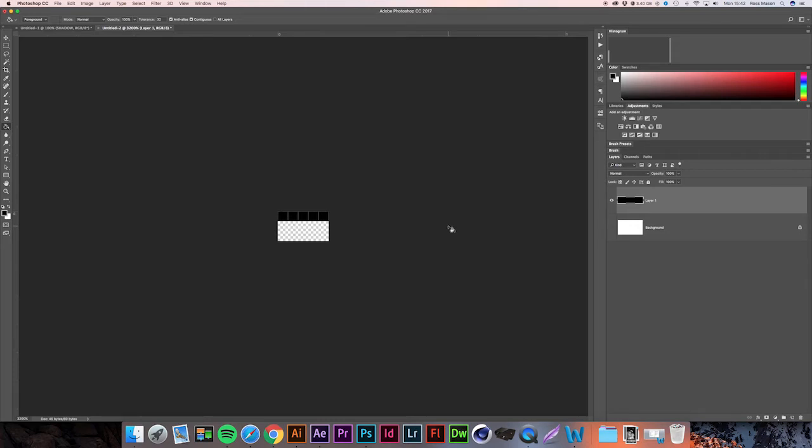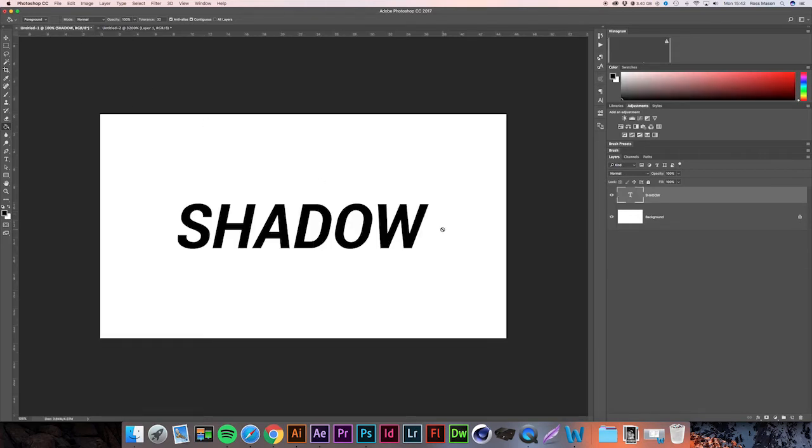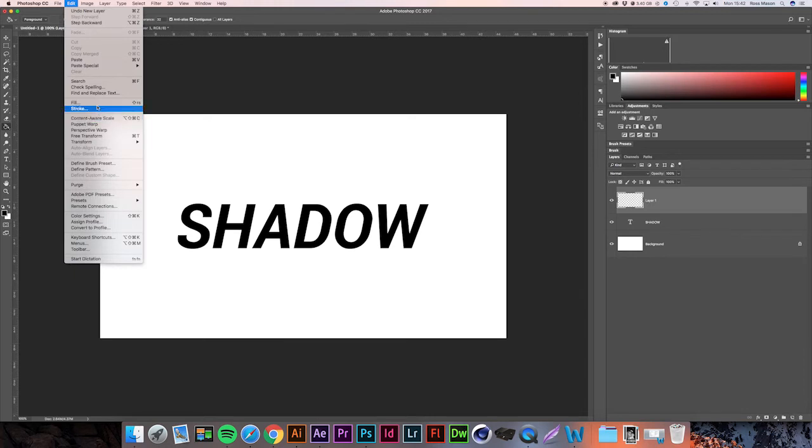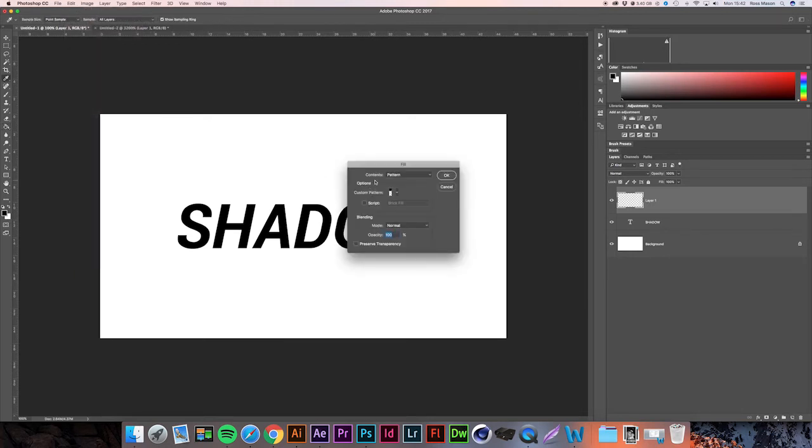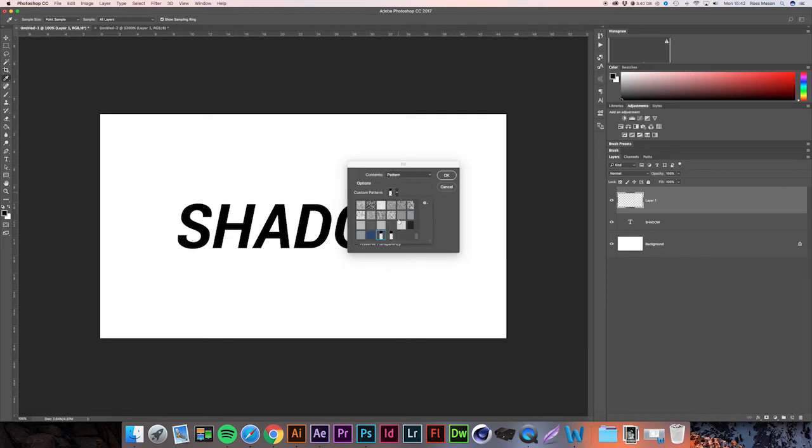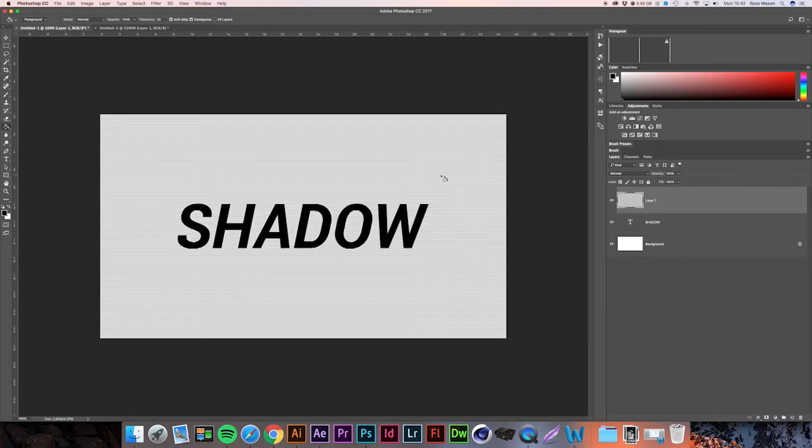If we head back into our other document and create a new layer, go to Edit > Fill, make sure Contents is set to Pattern and that Custom Pattern is set to the brand new one we've just made. Hit OK, and we now have a new layer filled with the pattern.